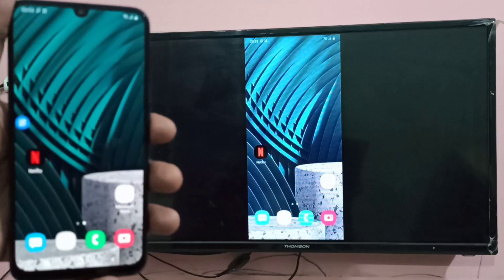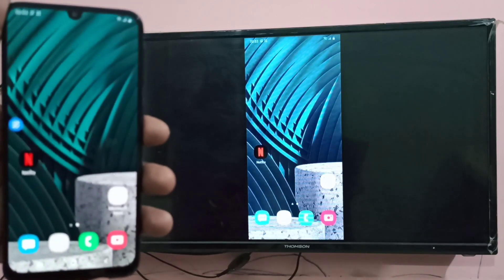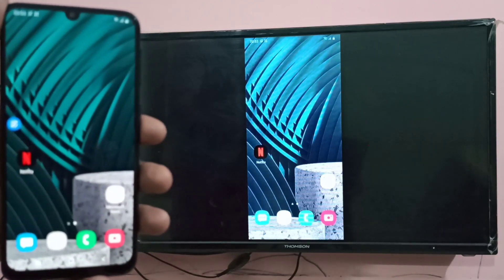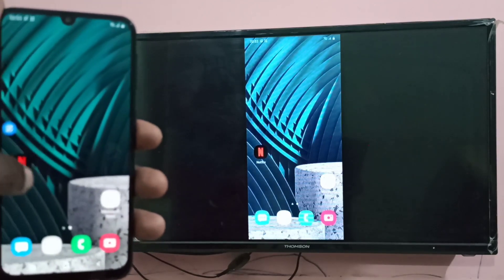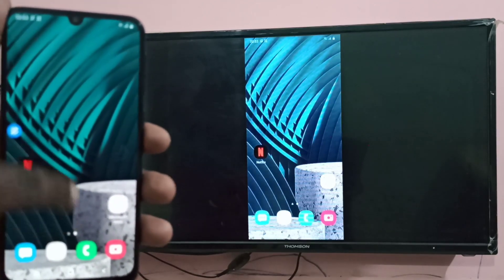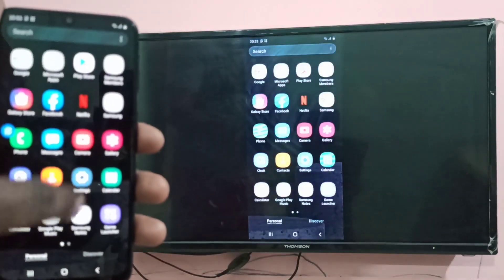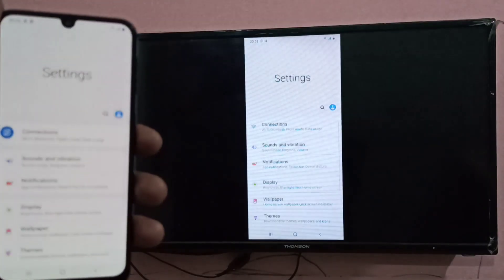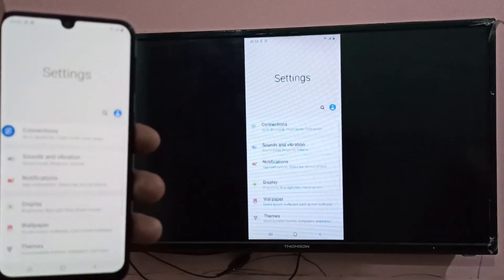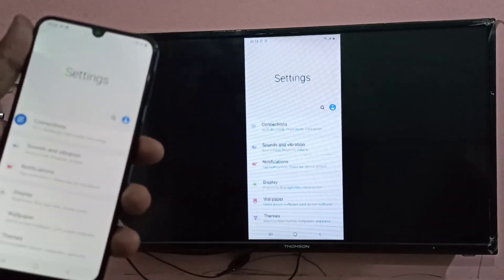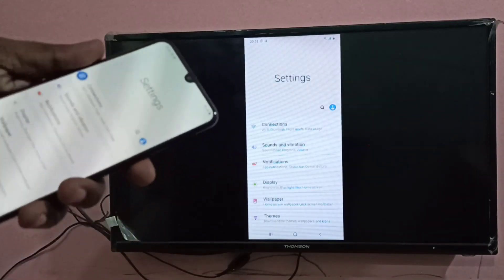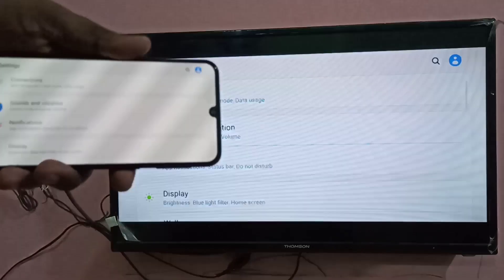Okay, done. So now, you can see, let me go to settings. You can see same settings in smart TV.